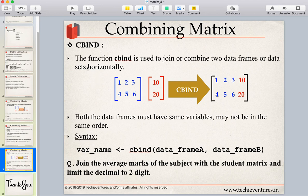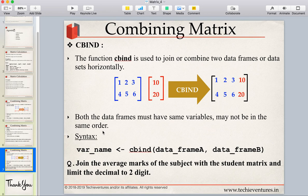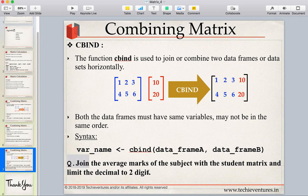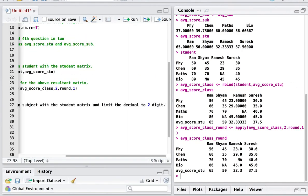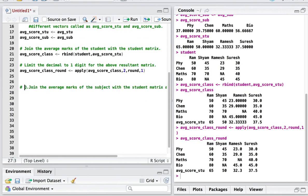Next is cbind. The cbind function is used to combine two matrices or data frames horizontally — that means we are increasing the number of columns. In the previous case, rbind added rows (vertical combination); here cbind adds columns (horizontal combination). The same condition applies: both matrices must have the same variables, not necessarily in the same order. The syntax is cbind(dataframe_a, dataframe_b) — just replace rbind with cbind.